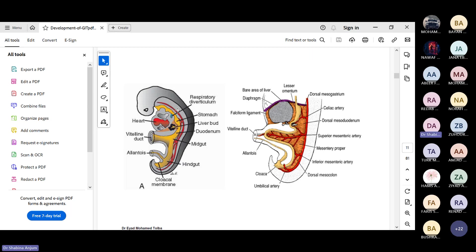The development of the aorta is also happening, and some vessels are getting incorporated. In the next stage you can see the gut tube getting its shape like the stomach and the midgut loop. The abdominal aorta has given its important branches going inside the gut tube: the celiac, superior mesenteric, and inferior mesenteric artery.